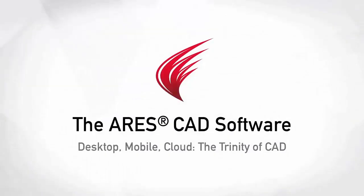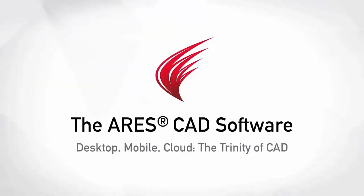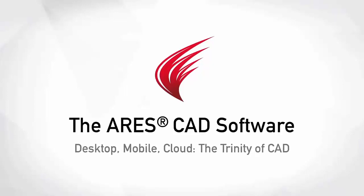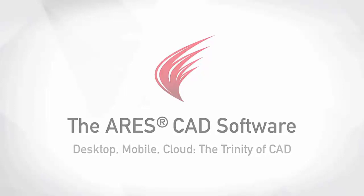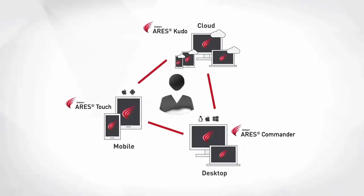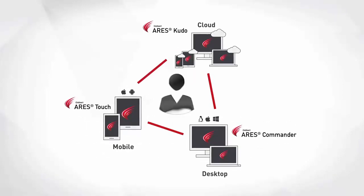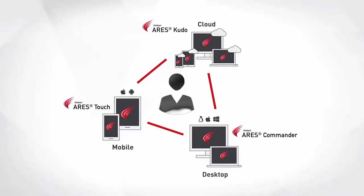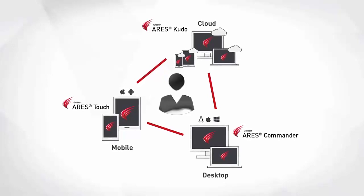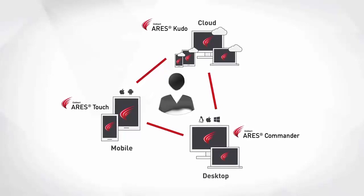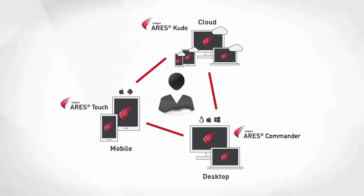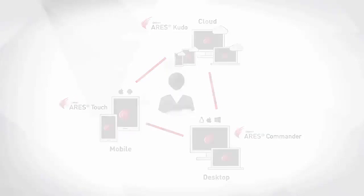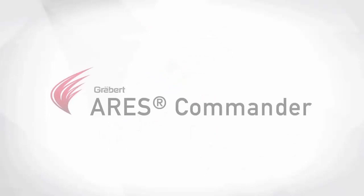The Ares Trinity of CAD software combines the best of what each platform has to offer. Desktop, mobile and cloud are combined into a unique user experience, generating high synergies across all your devices.